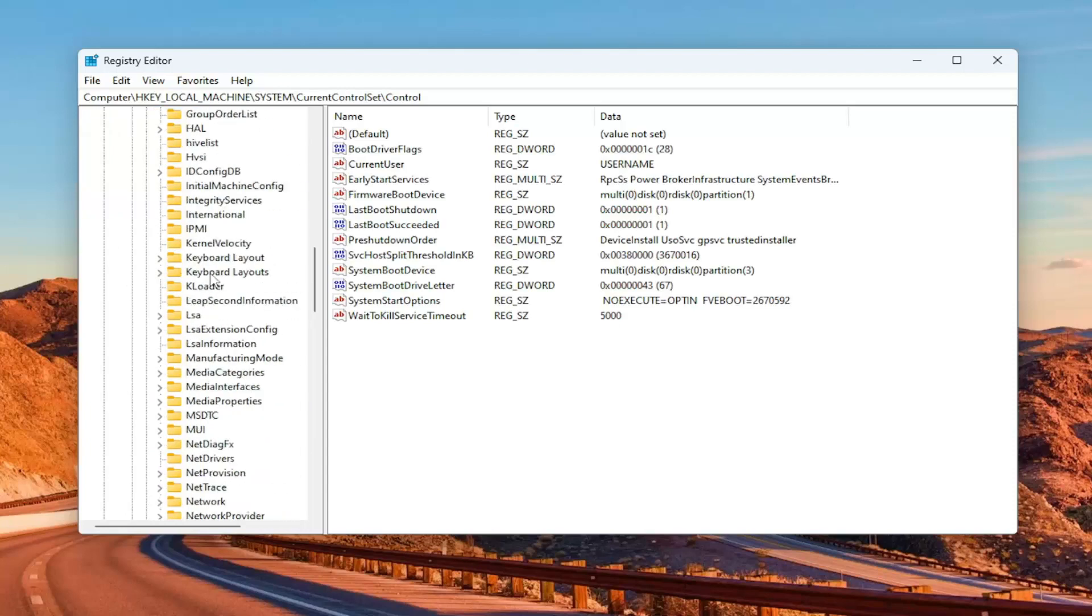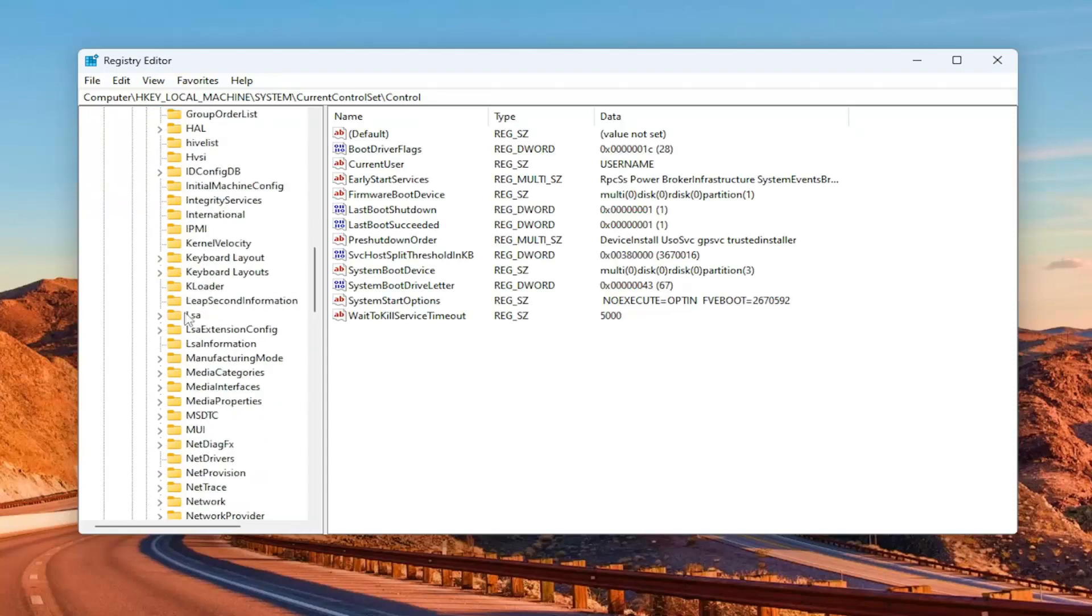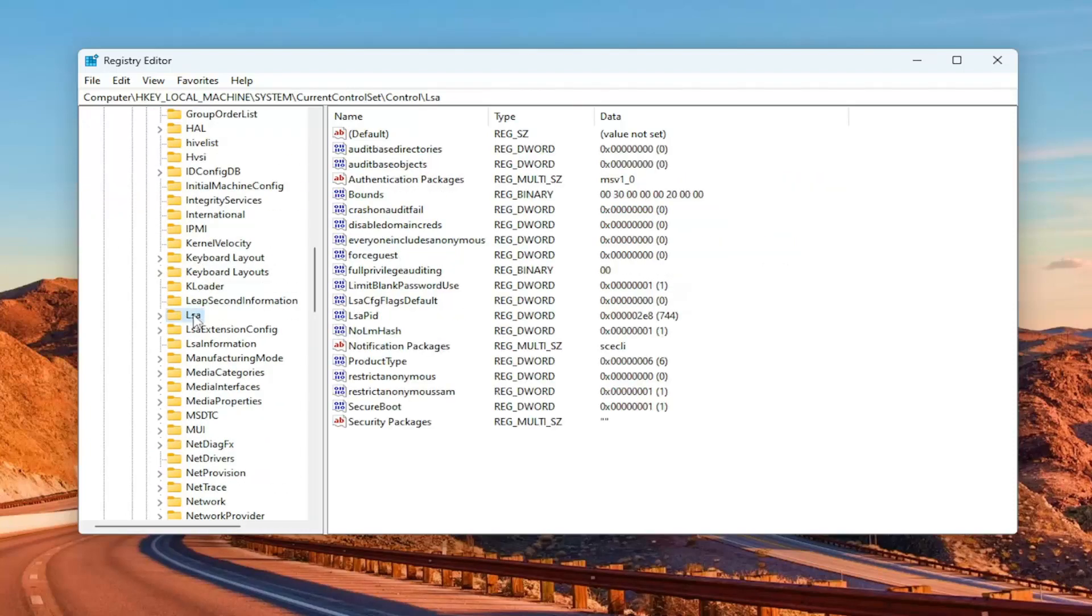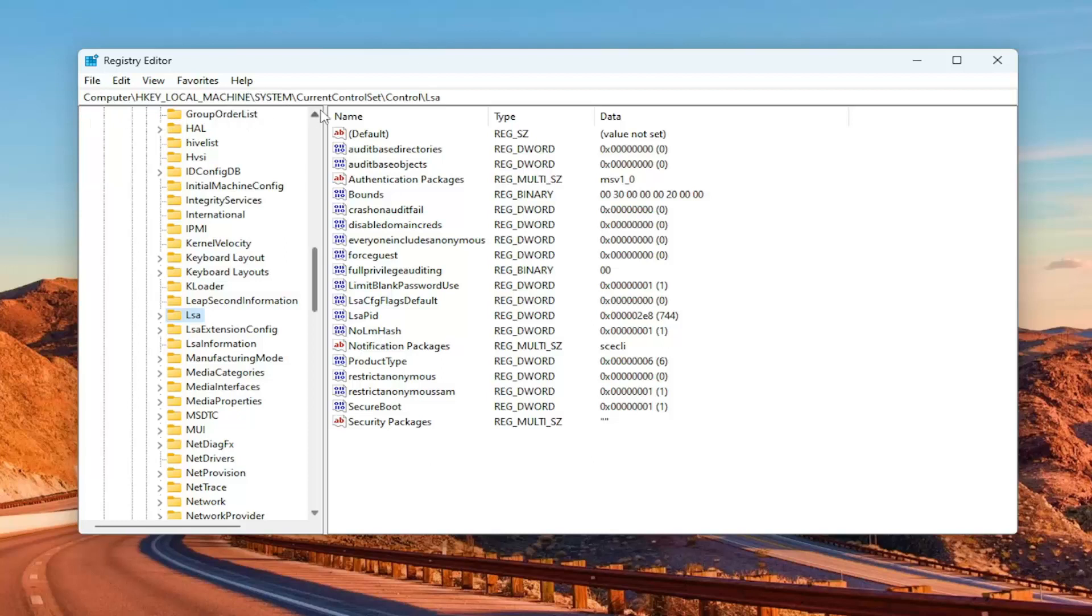And then there should be an LSA folder. If you need to pause the video and take note of our file path, you can see it up at the top of the screen here. Each backslash is a different sub-key that we went under to get to this point.